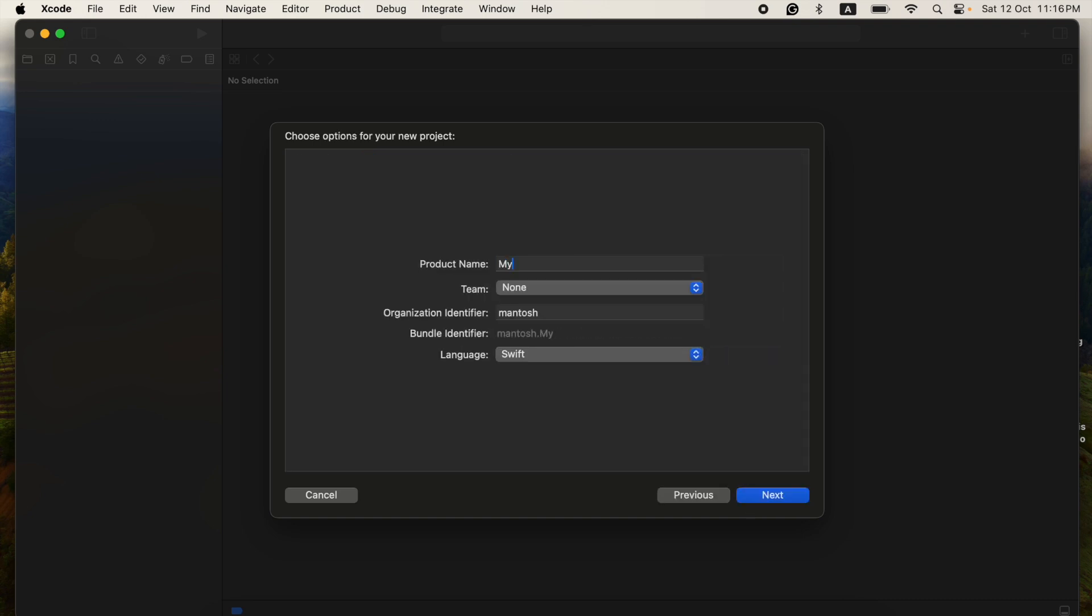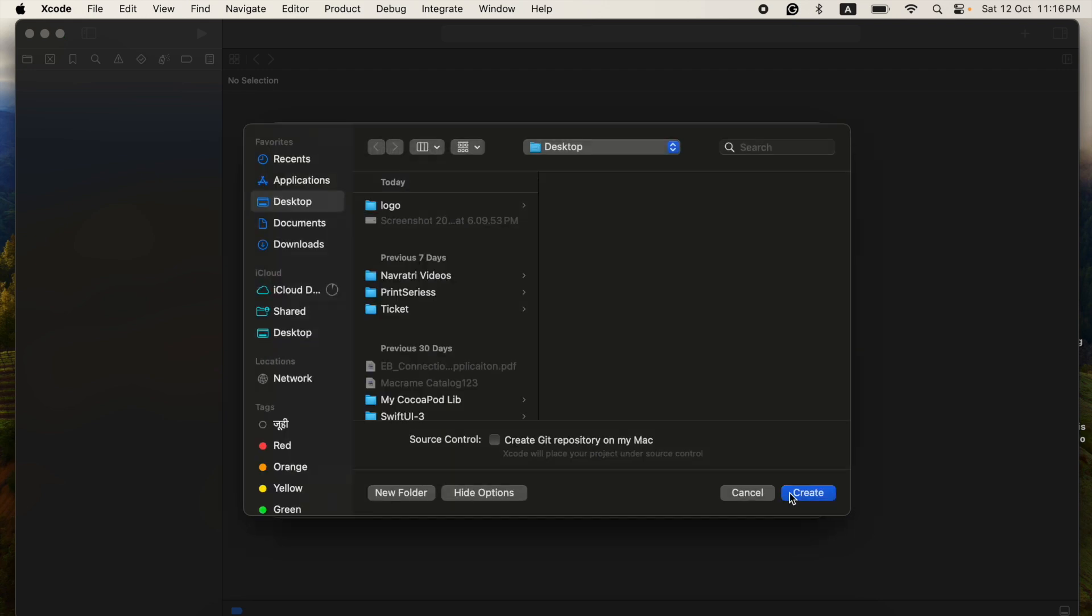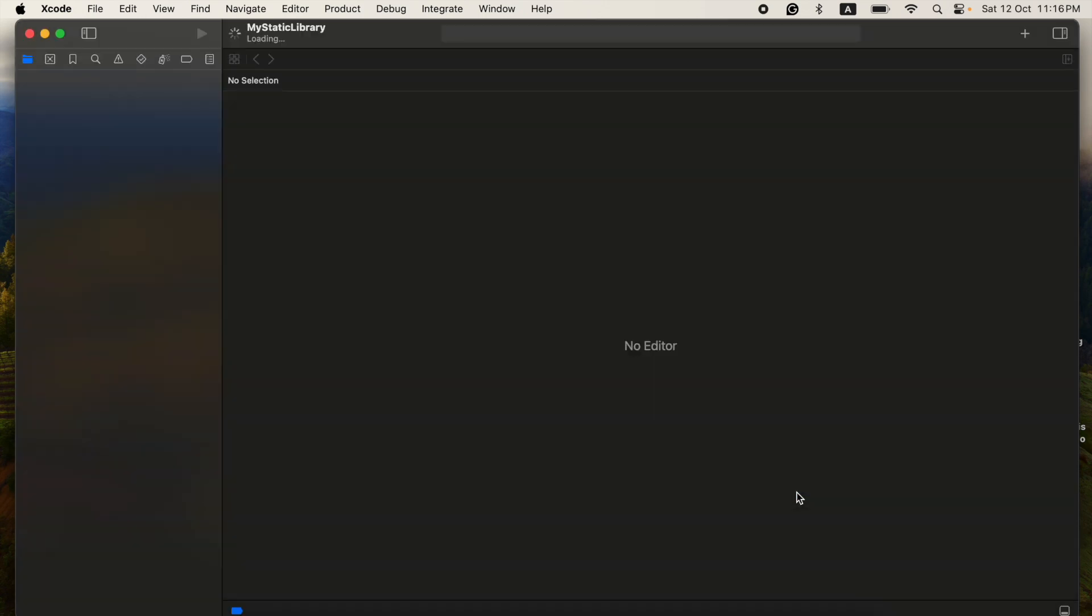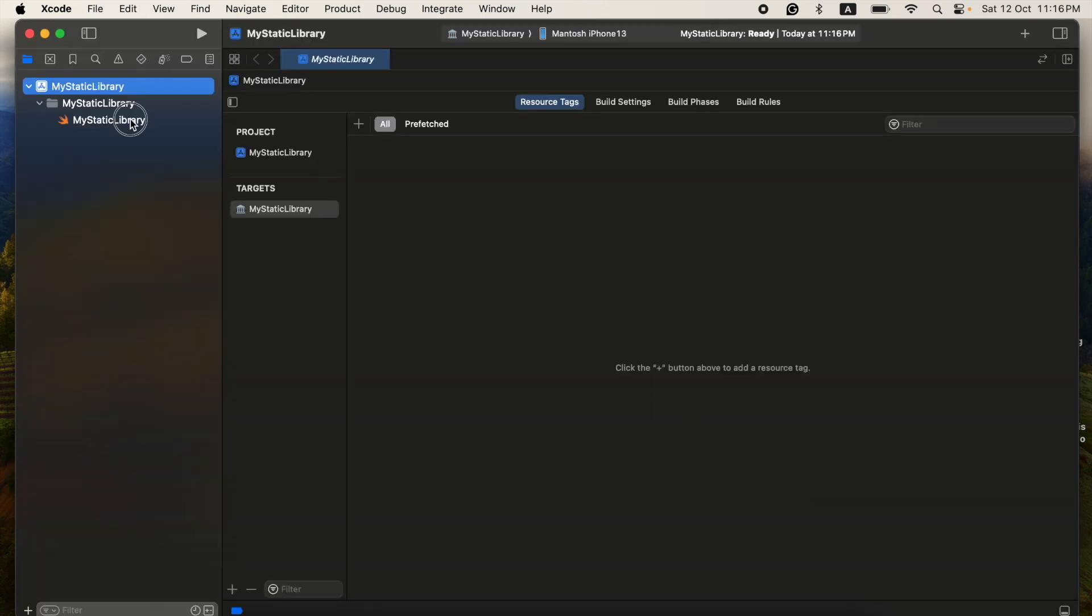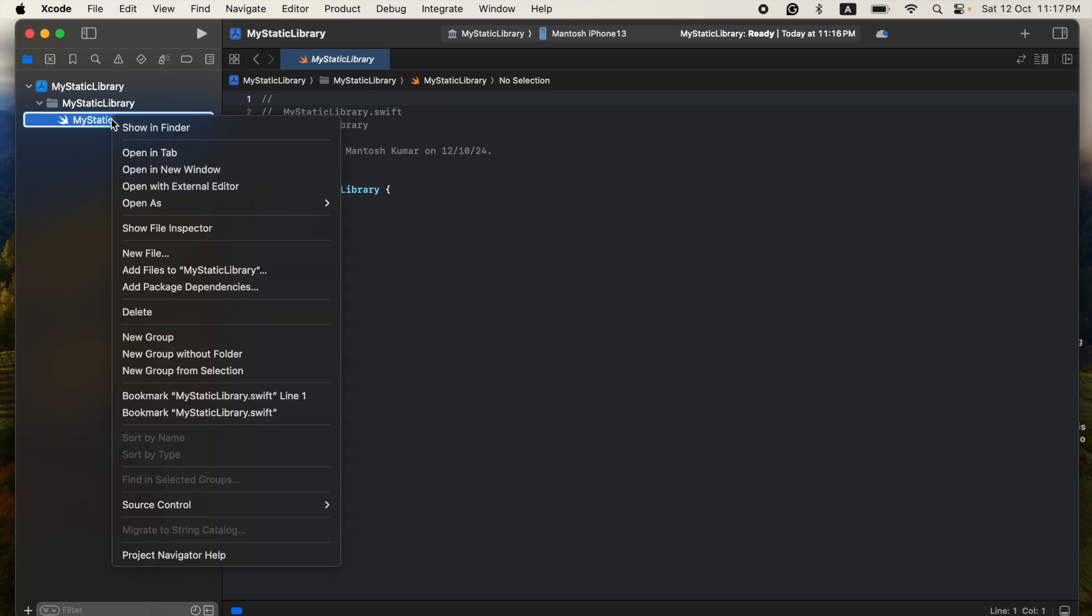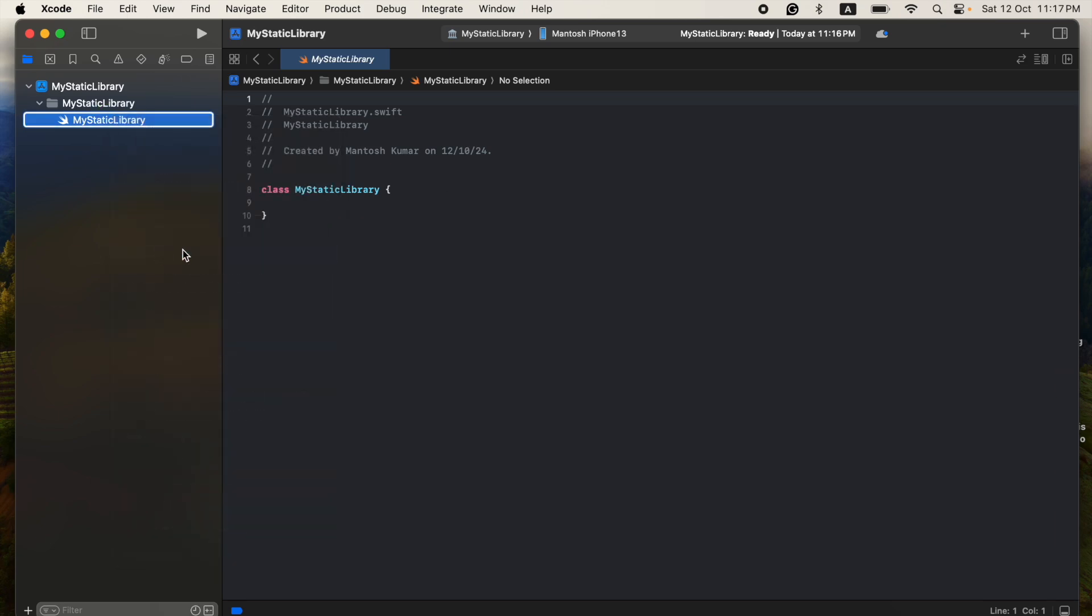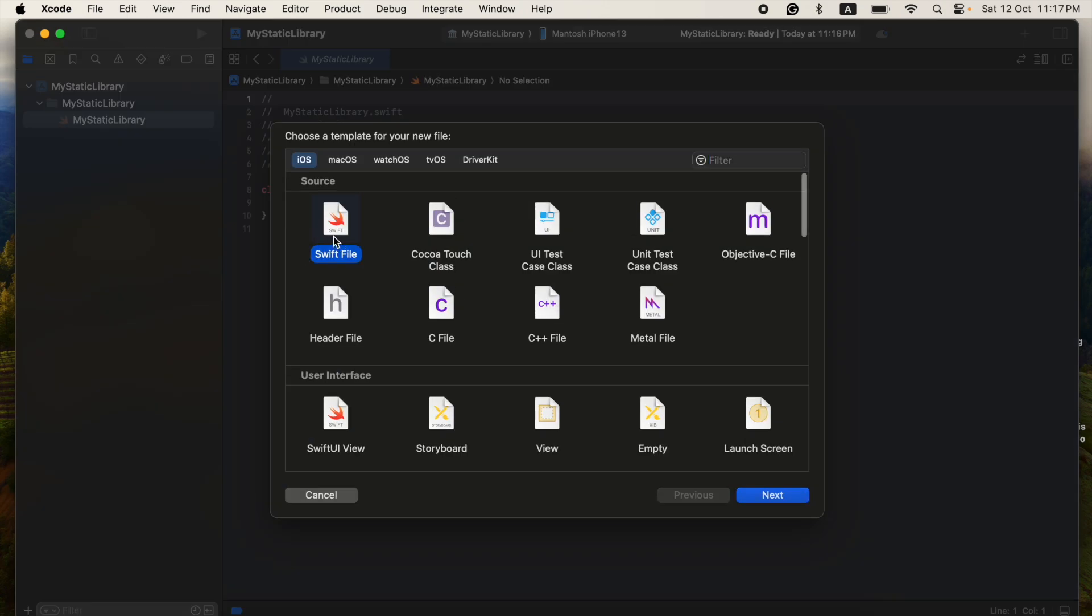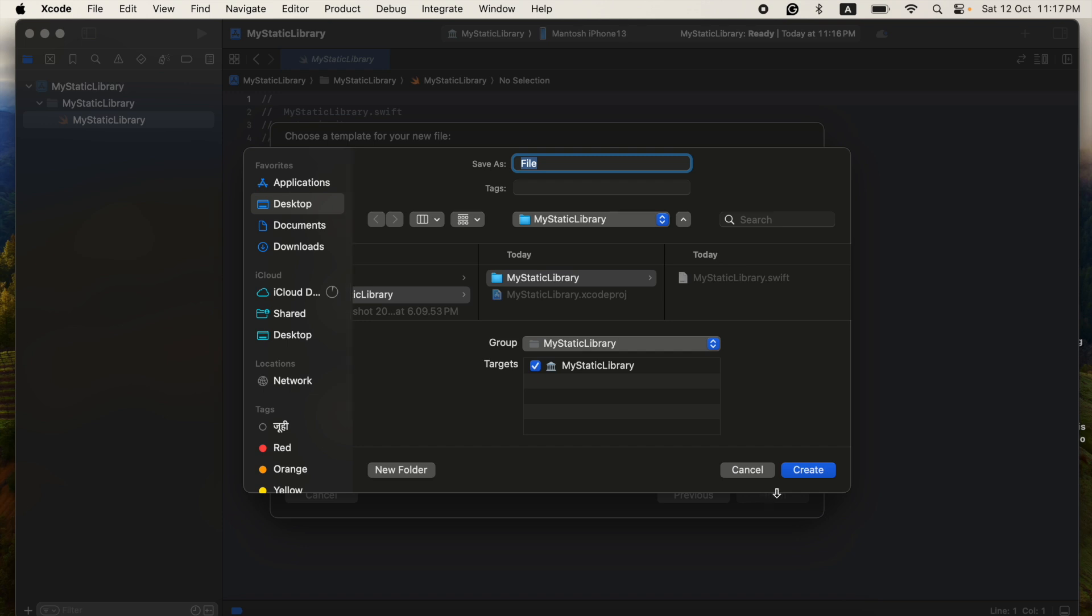You can give any name based on your convenience. I'm giving mine My Static Library. We have to create one more class here and I'm going to write some small code. This is only for a sample, so I will create a small functionality into that.